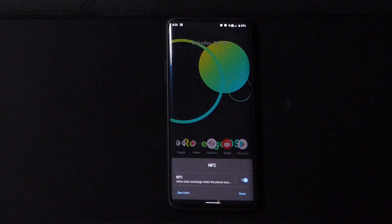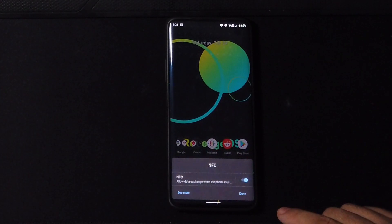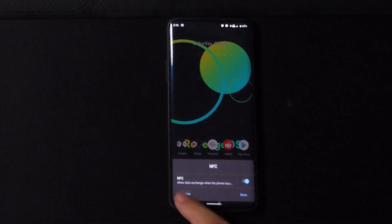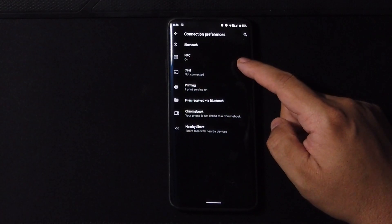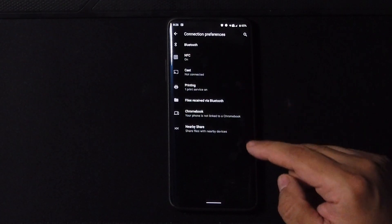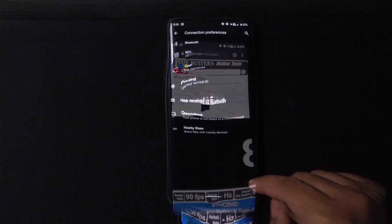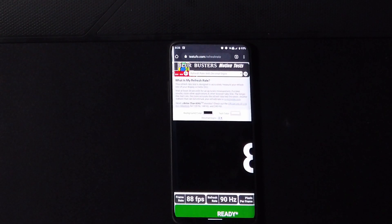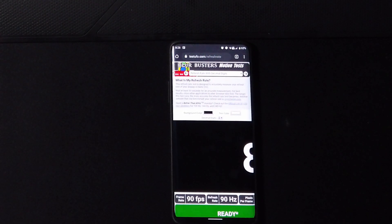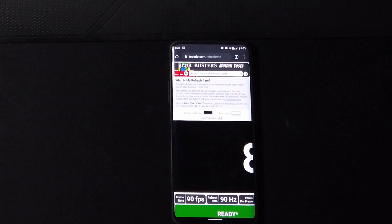I mean I couldn't test it for you guys so don't quote me on that. Hopefully I could test it next time. Now moving on to the refresh rate here, the 90 Hertz, 90 frames per second is working great, no issues whatsoever guys.